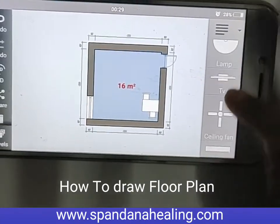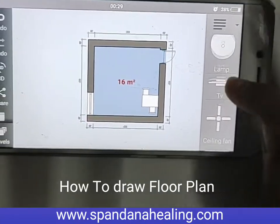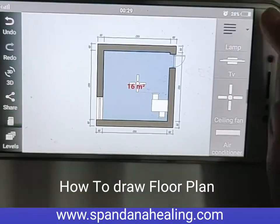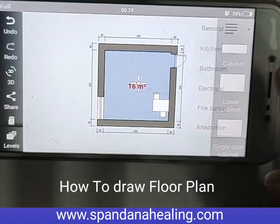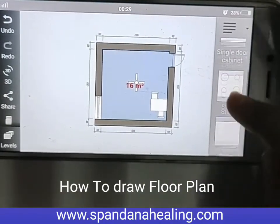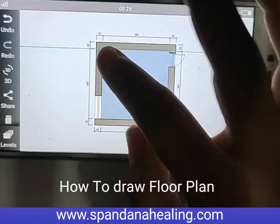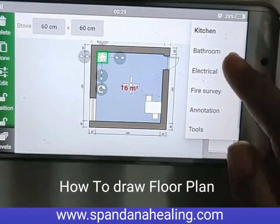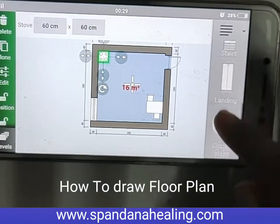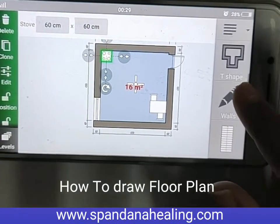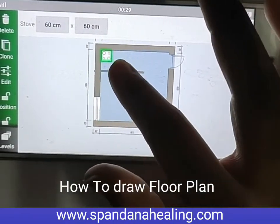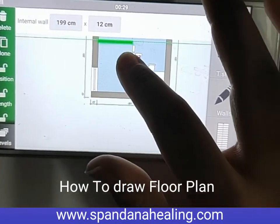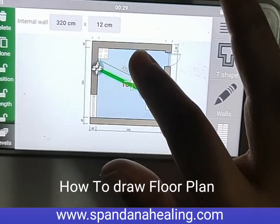Then if you want anything you can drag — fan. Then you are in the center. Then kitchen, stove. Then we go here — structure again. Wall. However much wall you want.